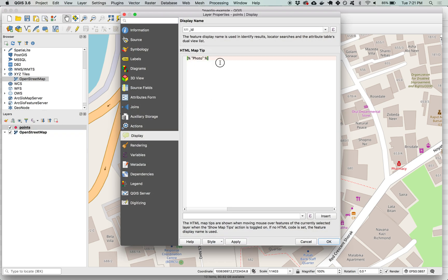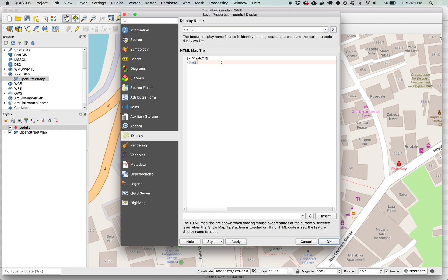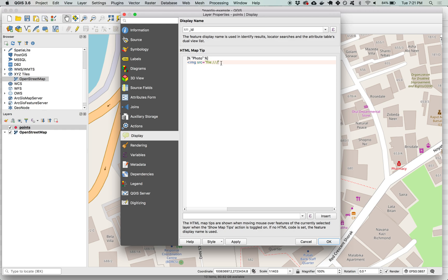We can use HTML code to style and add more advanced options into this map tip. We can insert an image using an HTML image tag IMG to start after the carrot there and then src is the attribute that defines the path to the image source. In QGIS this needs to start with file colon slash slash slash.